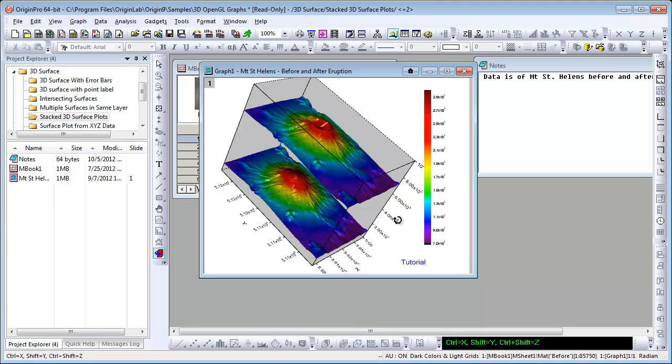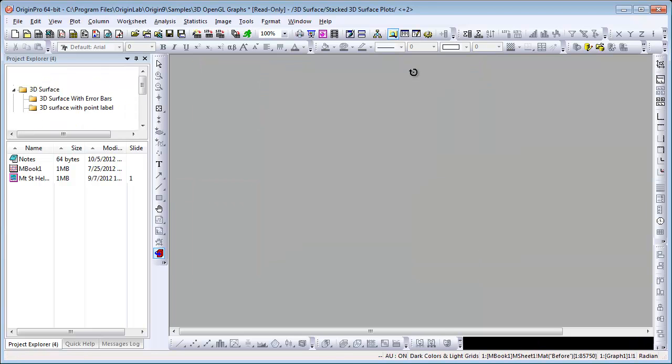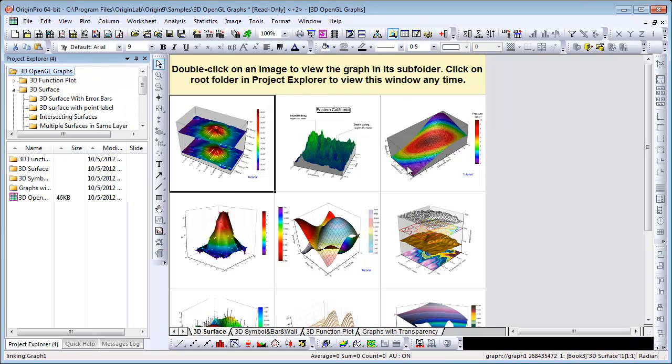Now, to go back home to my root folder where I have that workbook with all those images, I can just click on this button here. It brings me back to the root folder. Let's take a look at another example.